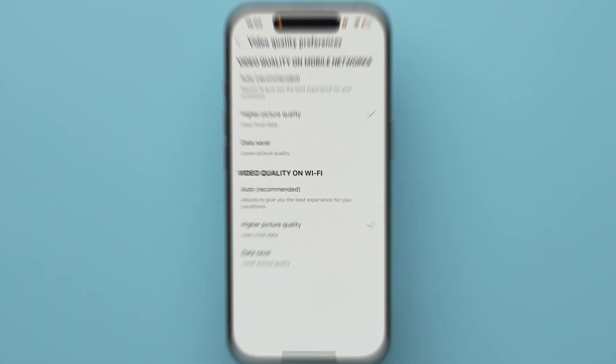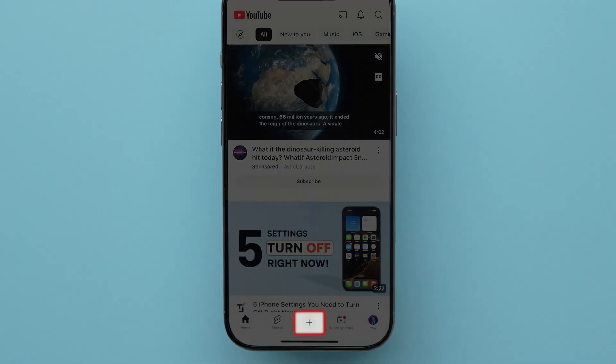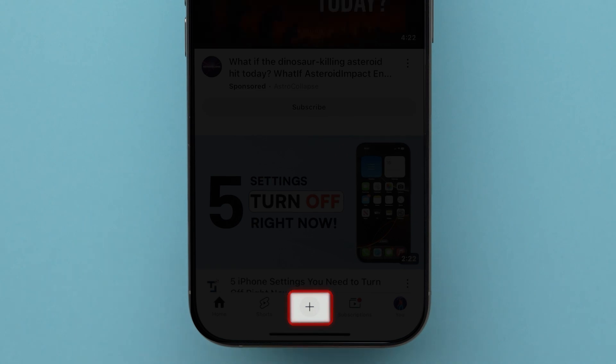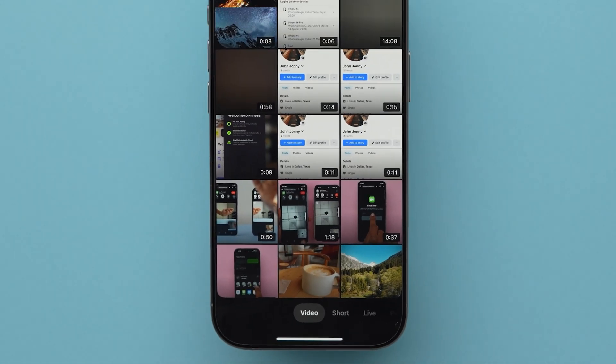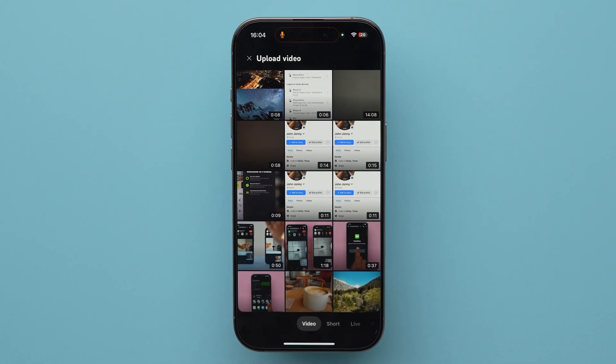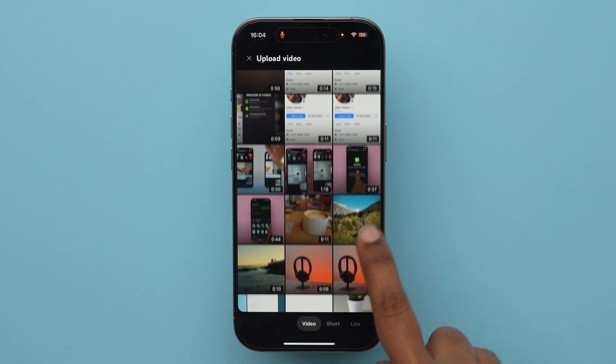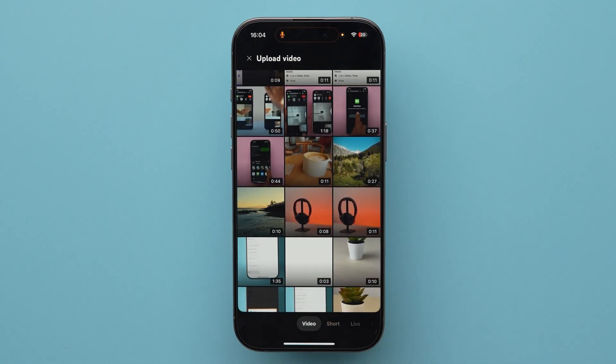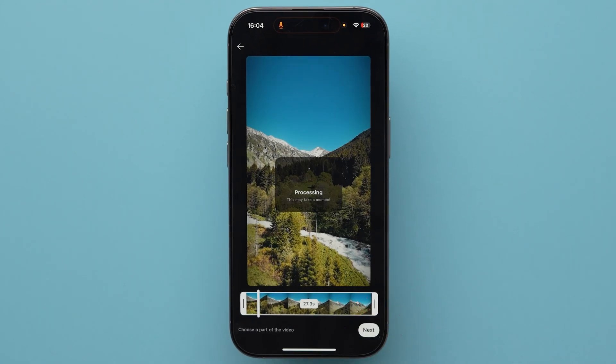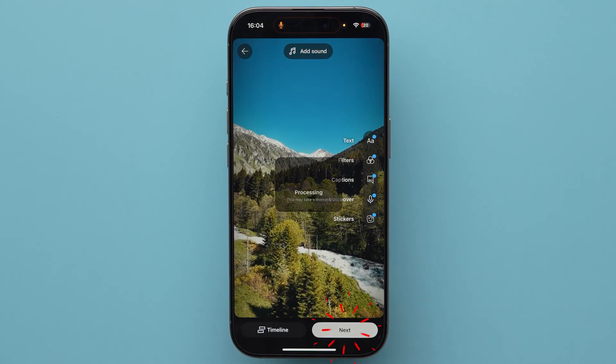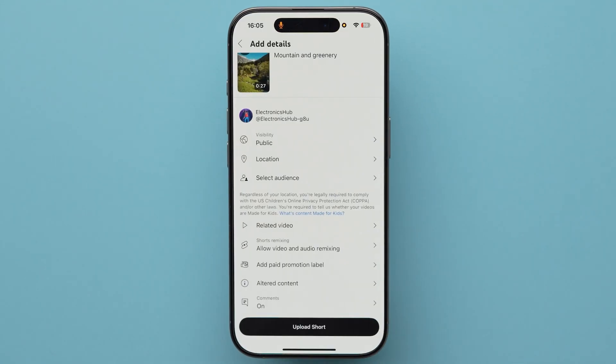Now go back to the home page and click on the plus icon. It will redirect to the photos app. Scroll and select the video that you want to upload. After that, complete the procedure to post the video.